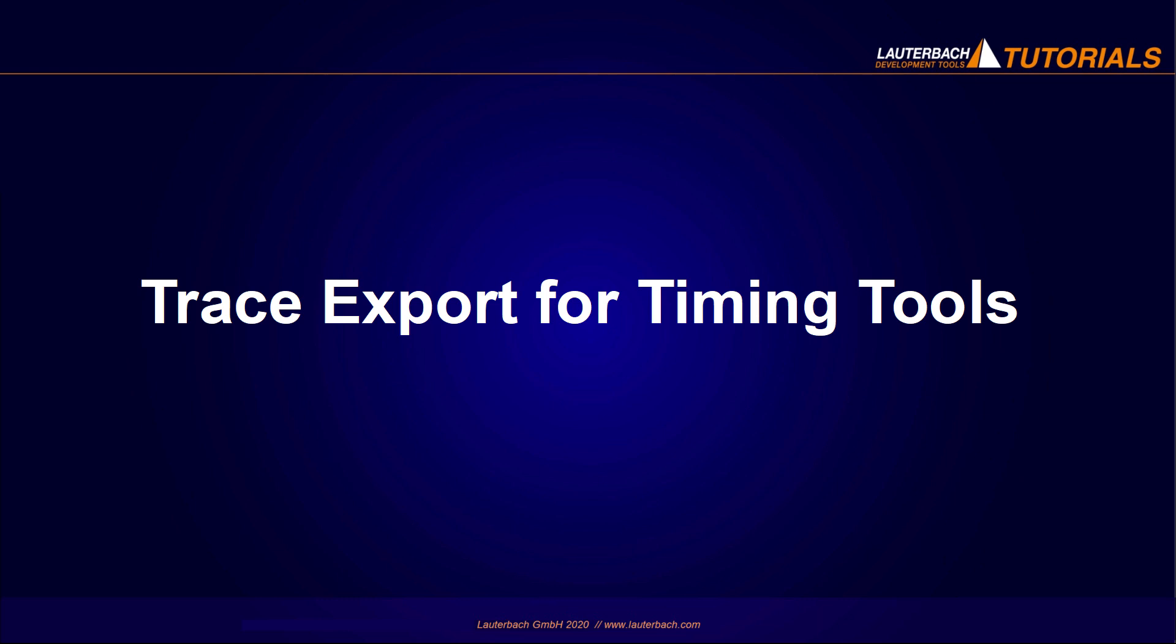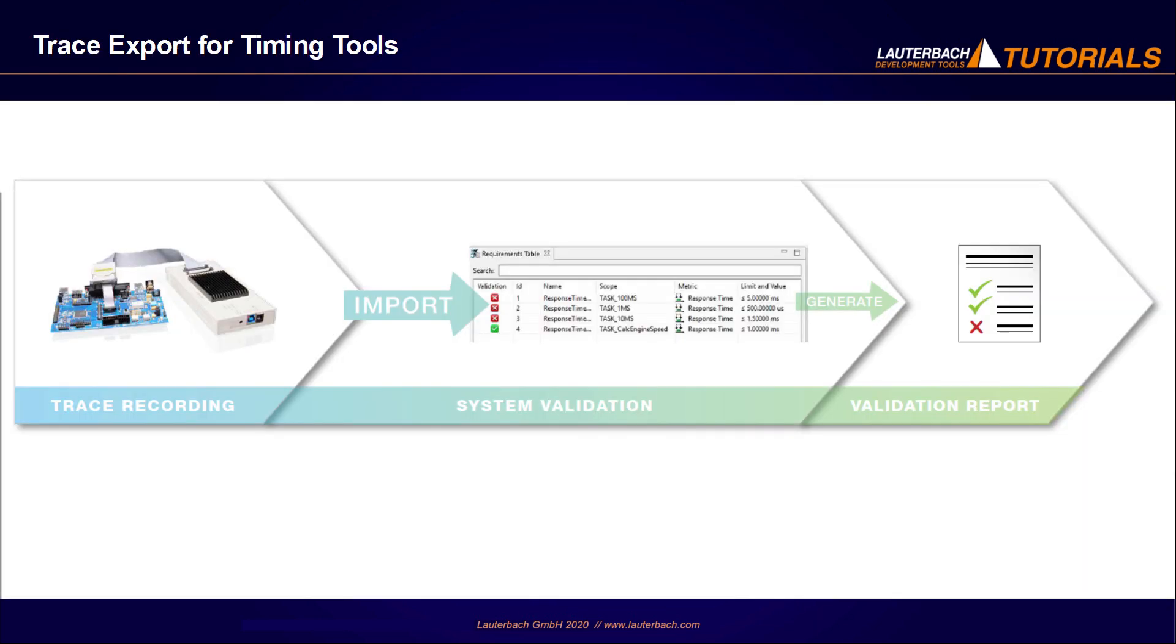Trace export for timing tools. Today, timing tools are widely used in the automotive industry to design, simulate, and validate complex embedded real-time systems.